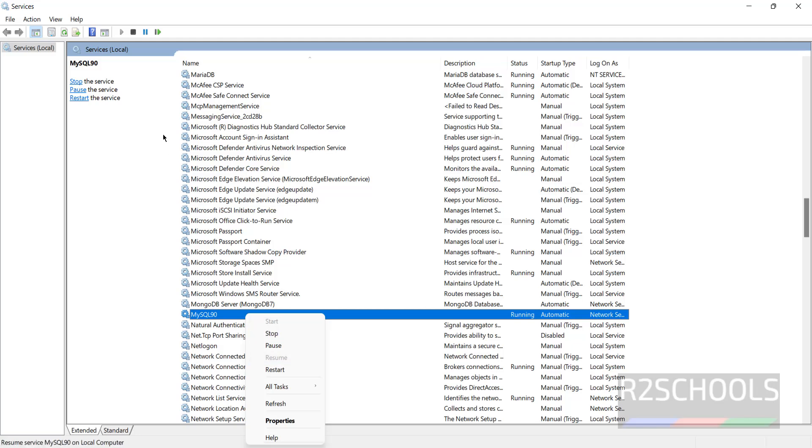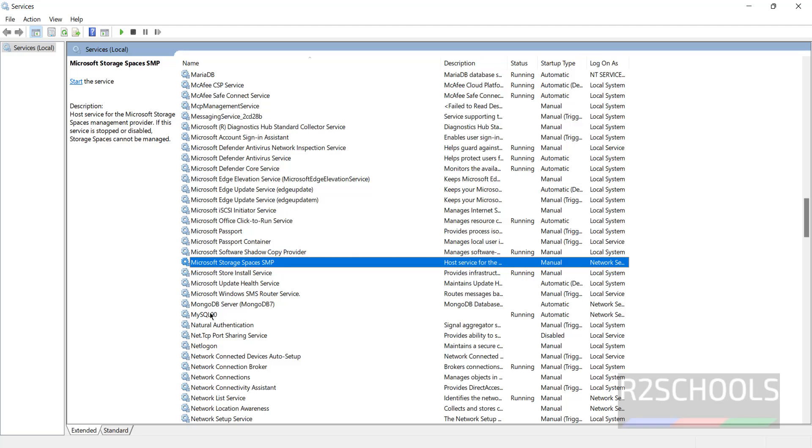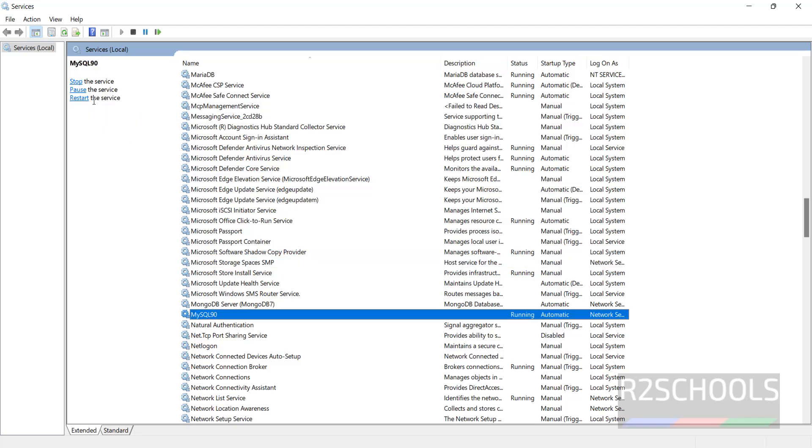You want here also you can set the service here. Here we have the options: stop, pause, restart.